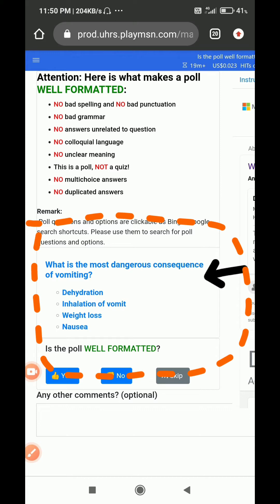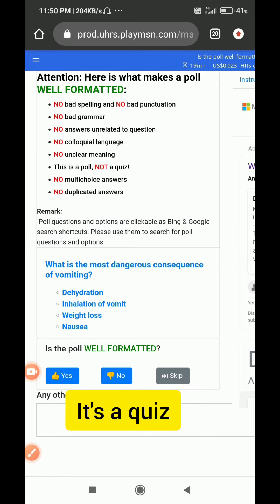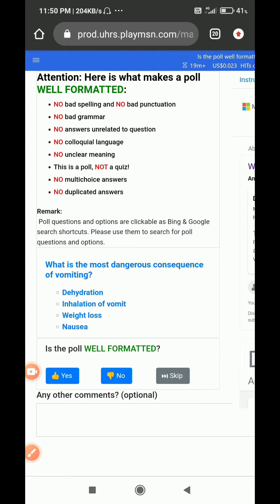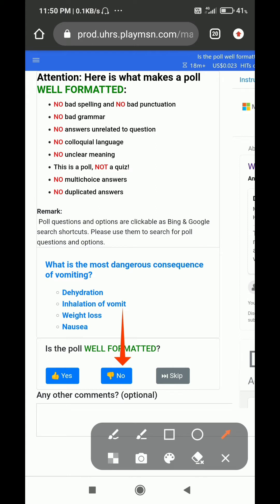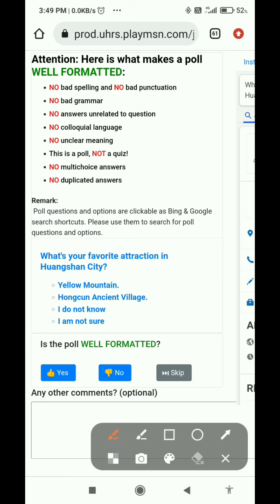The first question asks: 'What is the most dangerous consequence of war?' This is not a poll — it's a quiz asking for a factual answer, not our opinion or preference. So I will select no and submit.